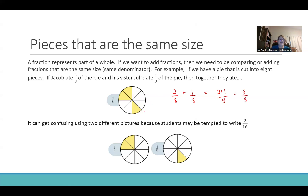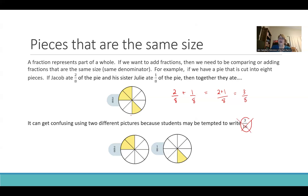Where it gets confusing is if they have two separate pictures. If they have two separate pictures to represent Jacob's amount of two-eighths and Julie's amount of one-eighth, a lot of times the mistake students make is they write three-sixteenths because they see two of them and count a total of 16 pieces. So we want to break them of this idea. One of the ways to prevent them from that bad habit is to have them shade just one picture.